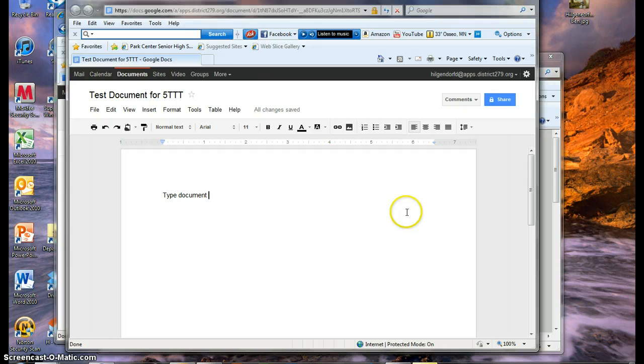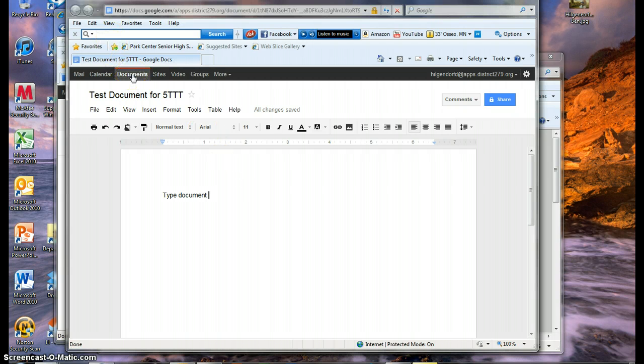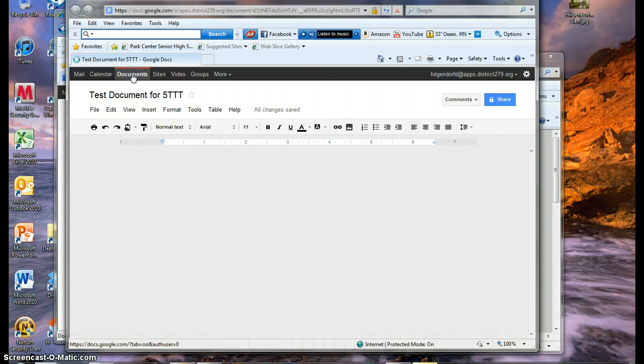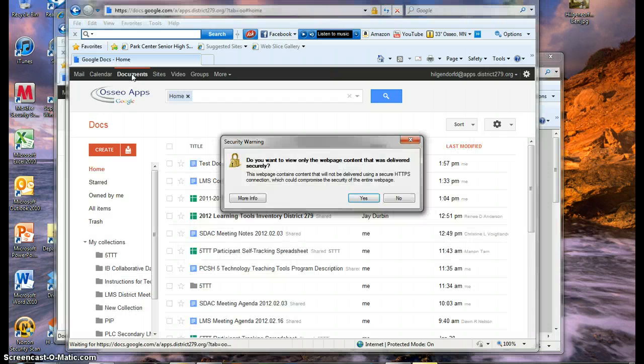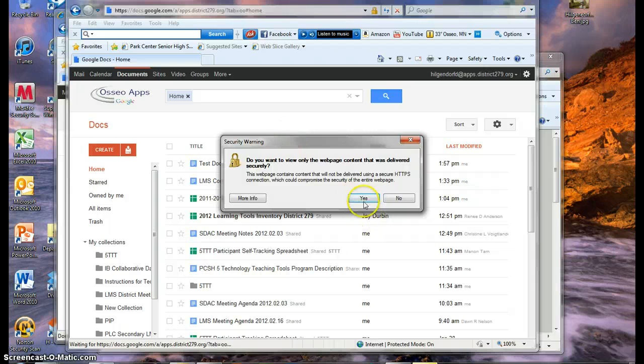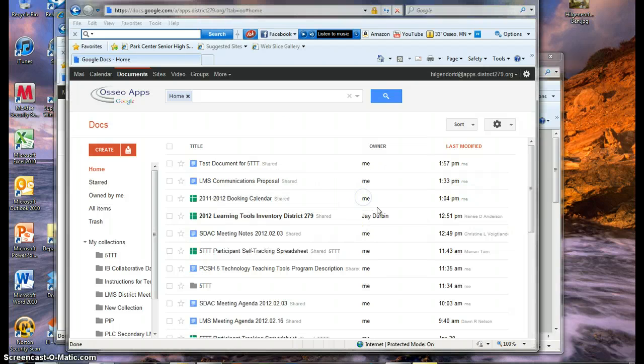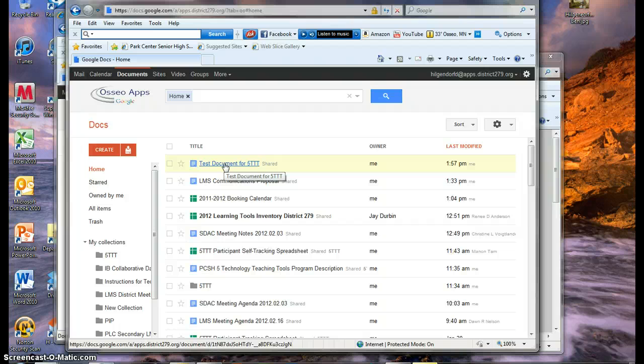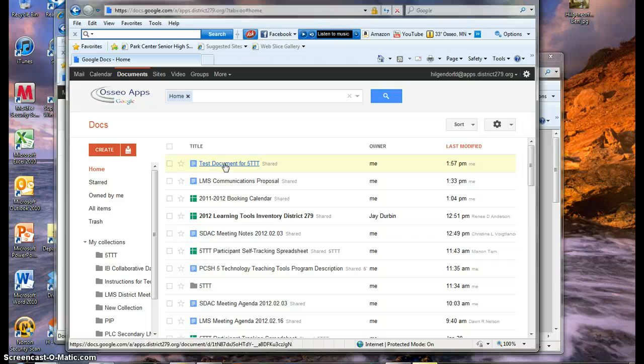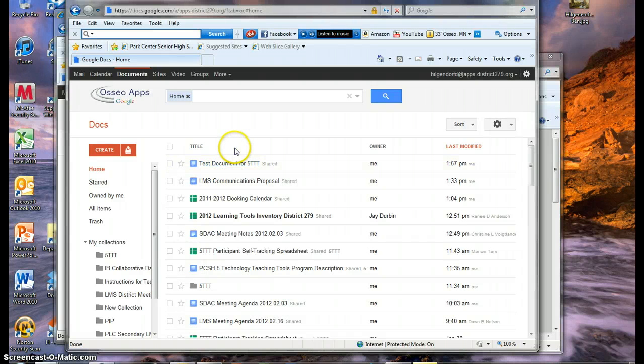And now my document is available under my documents list. If I click on Documents at the top here, it will go back to that list of documents. And the one that was most recently edited should automatically go to the top of your list. So there's the test document for 5TTT. Those are the main things you'll need to know for this assignment and for learning this tool.